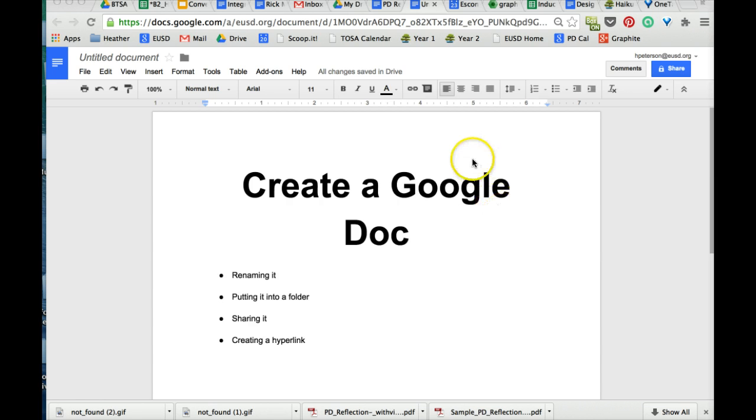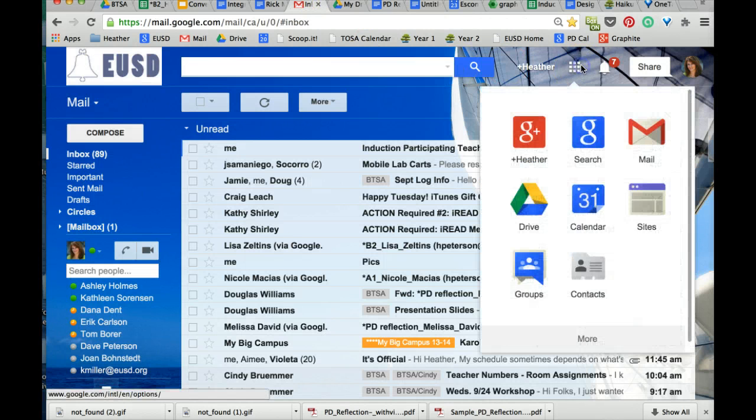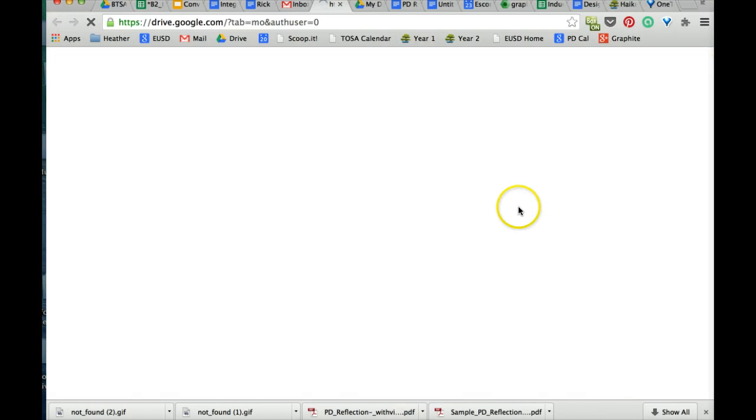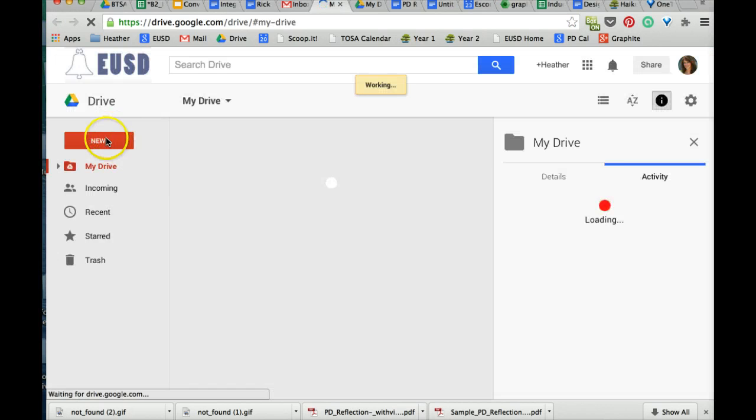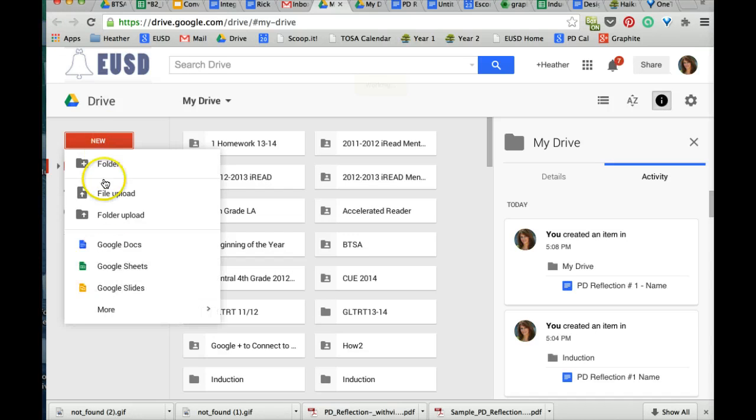The easiest way to start is to go into your email, your inbox, click on the apps button, go to Drive, click on the New button, and select Google Docs.